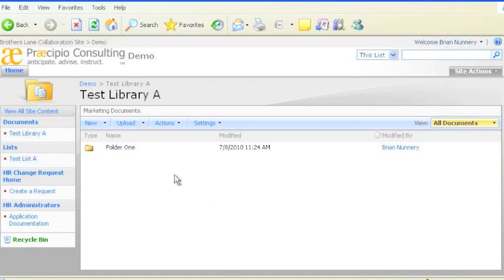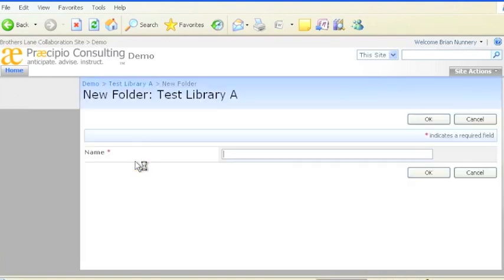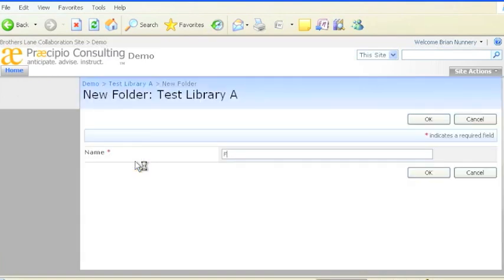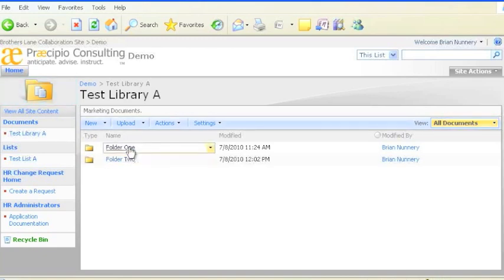First, you can create folders just like you do on your desktop. To create a folder in SharePoint, click the new button and then click new folder. I'll call this one folder two. And now we have folders one and two in the test library.